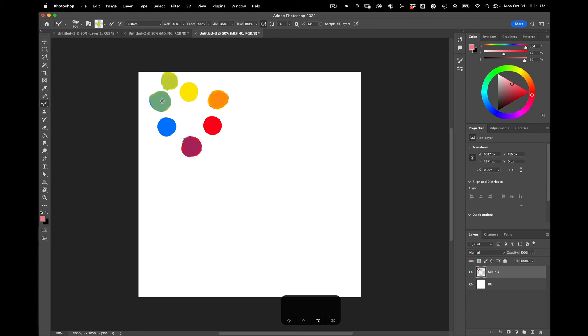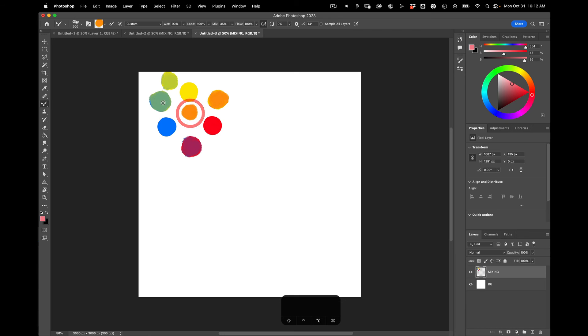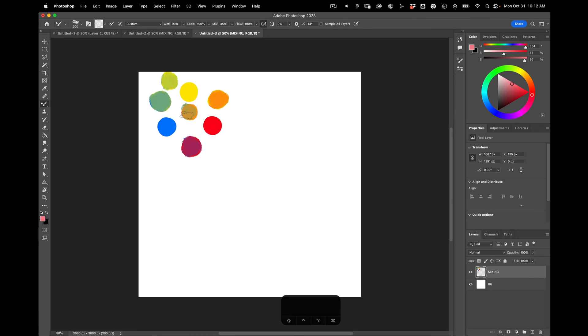I can also take the secondary tones and mix them together. Like grayed out things which are super cool.